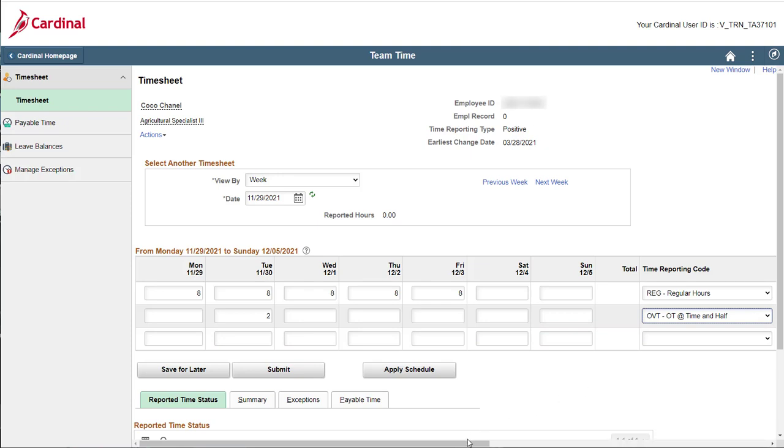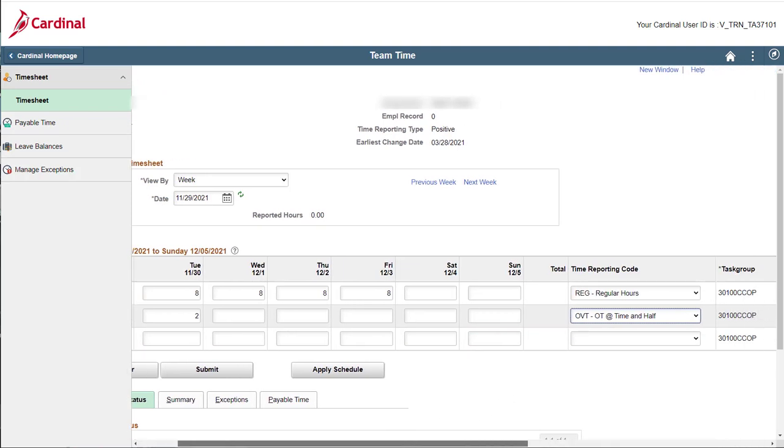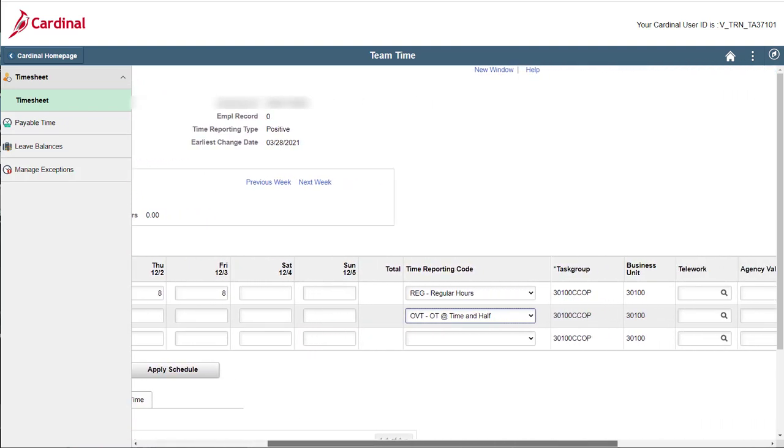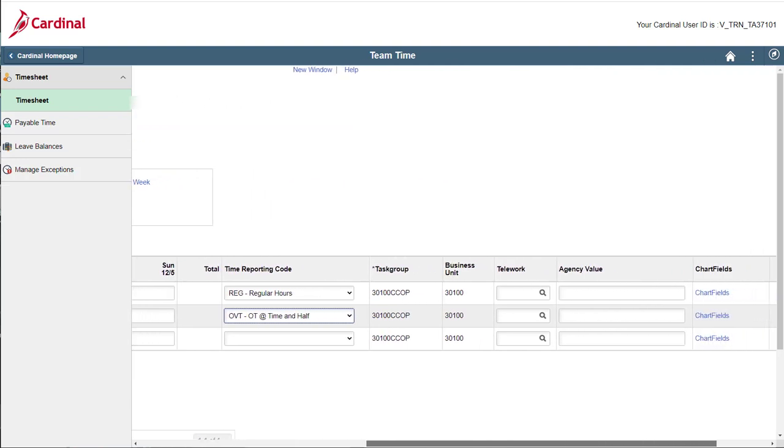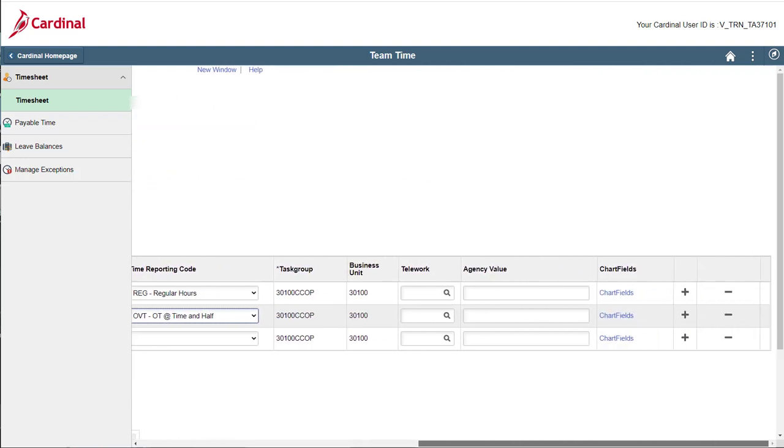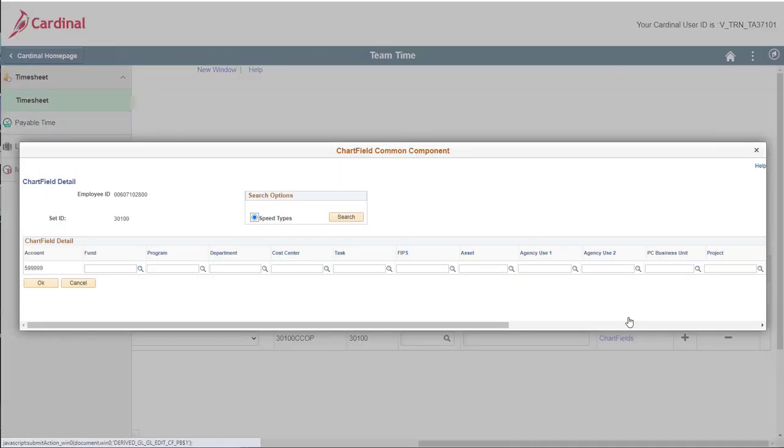Now, let's enter the special project chartfields for your overtime hours. Scroll over to the right and click the chartfields link for the applicable row. The chartfields common component page displays.